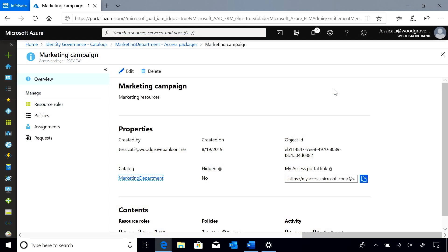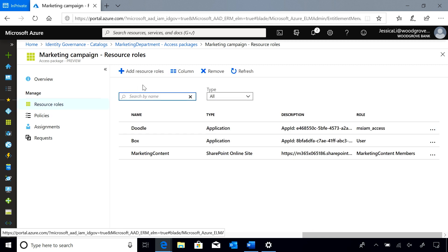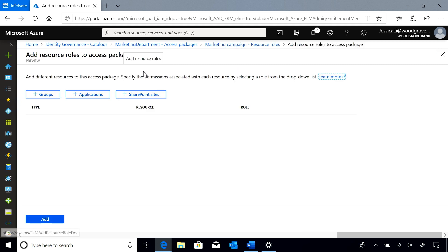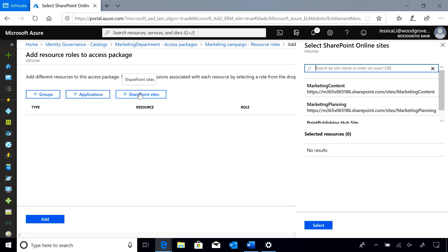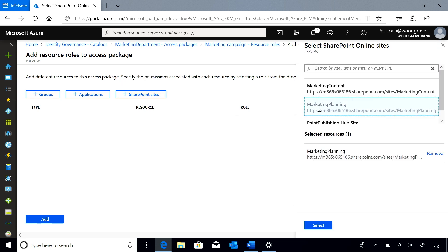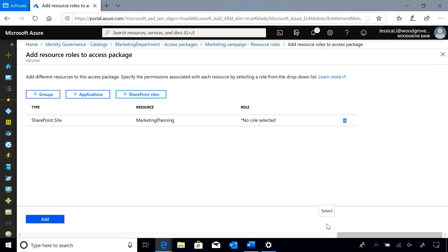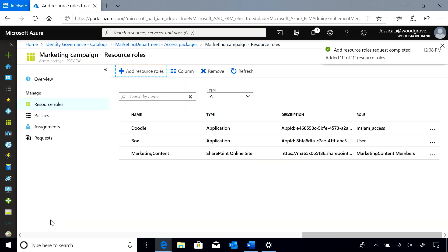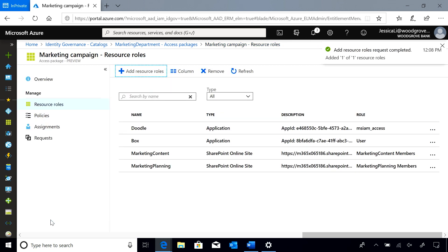Here I'm back on the marketing campaign access package page. I'm going to go to resource roles and add new resource roles. Here's the new SharePoint site my team needs, and I want them to be members. Go ahead and add it to the package, and I should be all set.